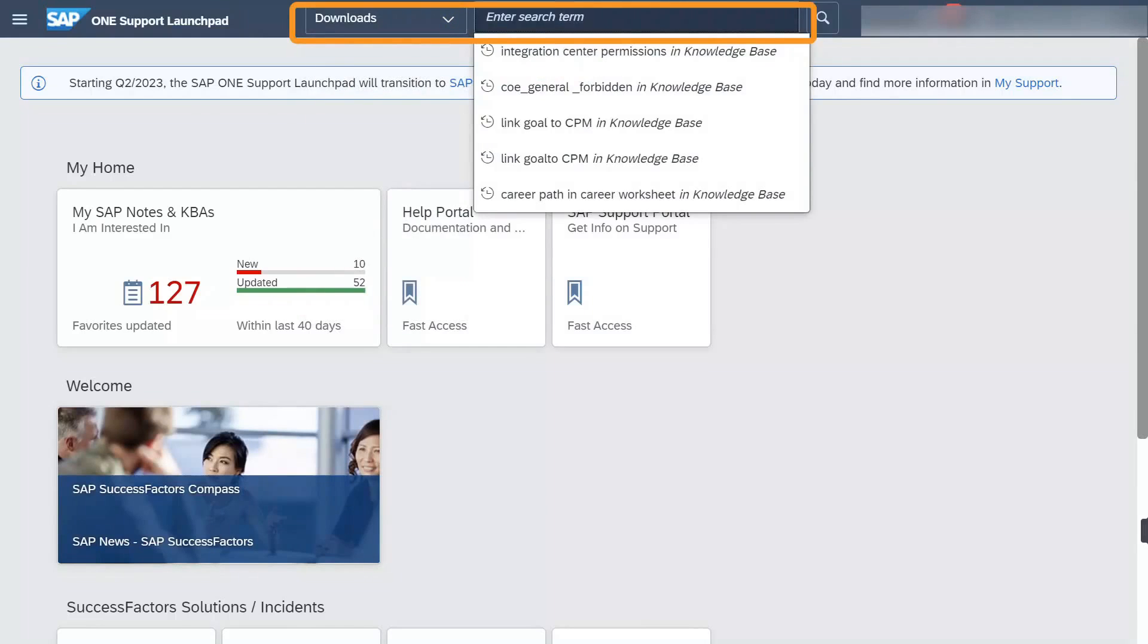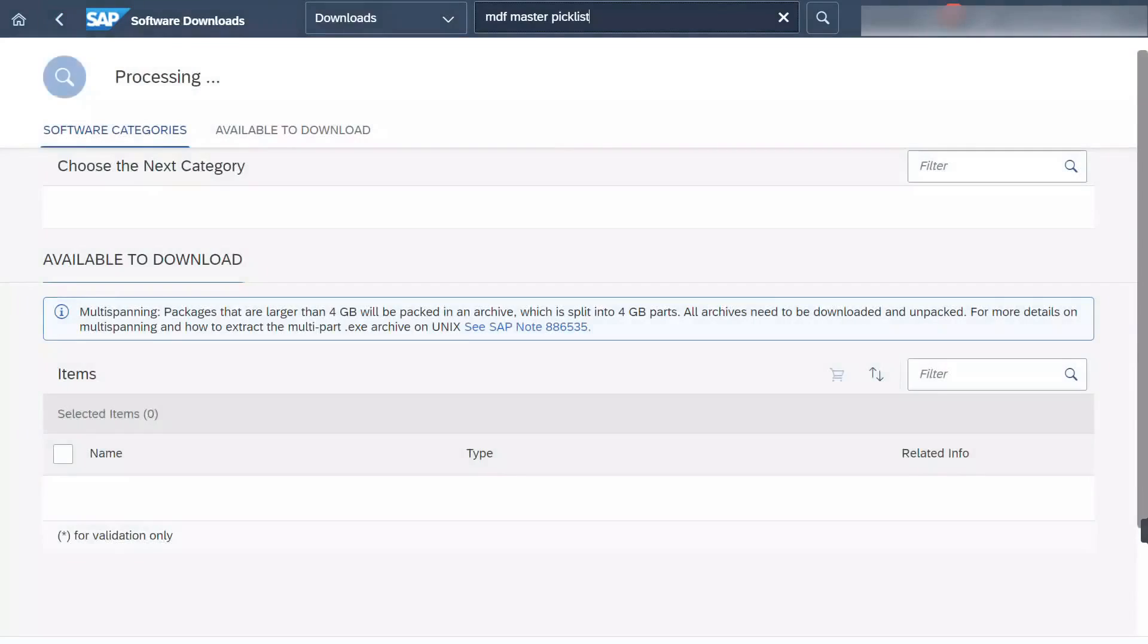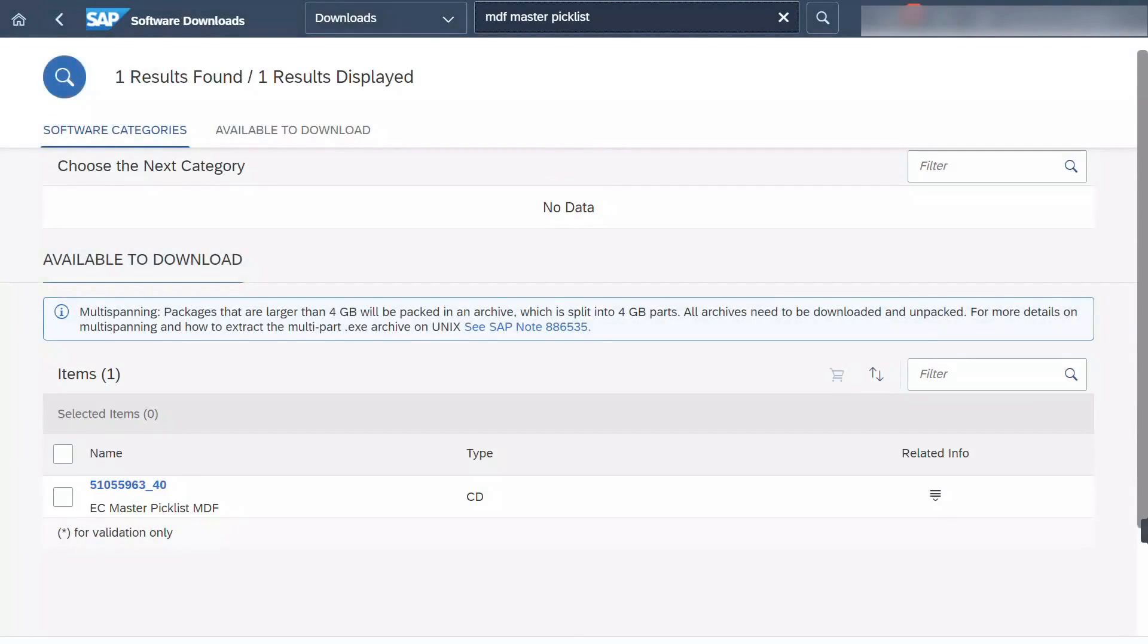In a typical implementation, EasyMaster Picklist MDF is available in the Download Center. In this workshop, you are also provided this copy.